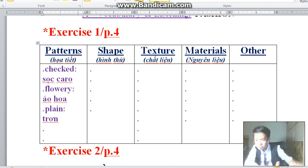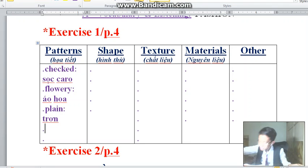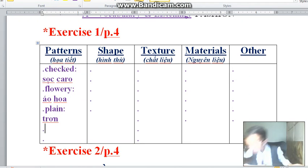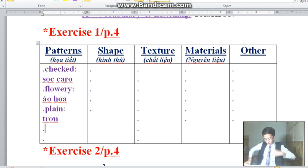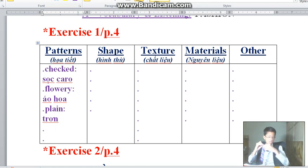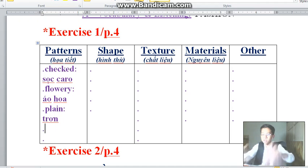Next one is 'spotty.' Spotty means it has some dots on it — dot, dot, dot, dot. Just like this tie I'm wearing; it has some spots on it. That is called spotty.